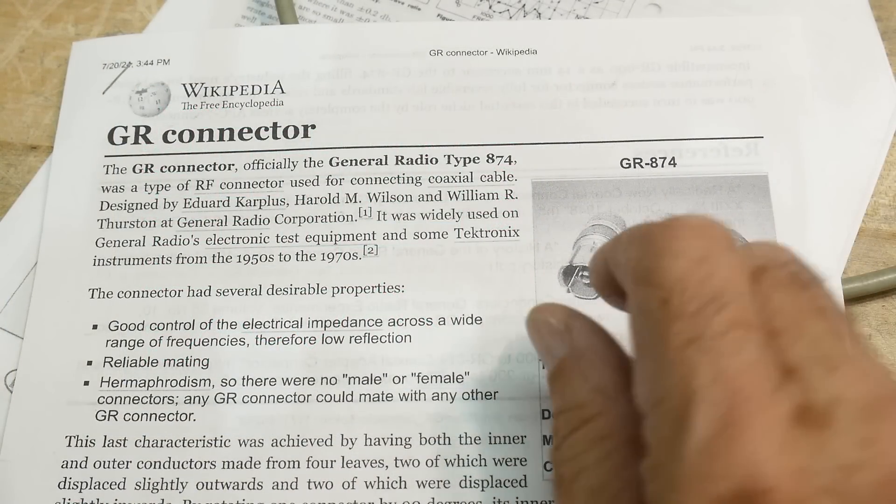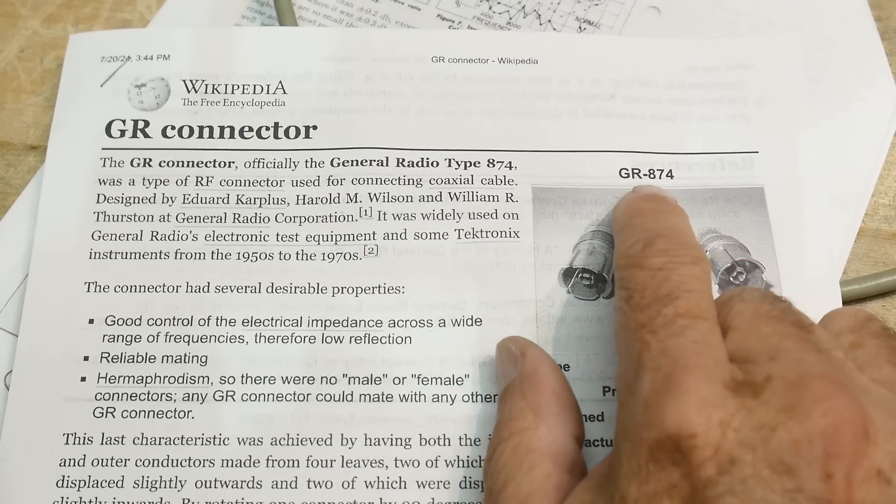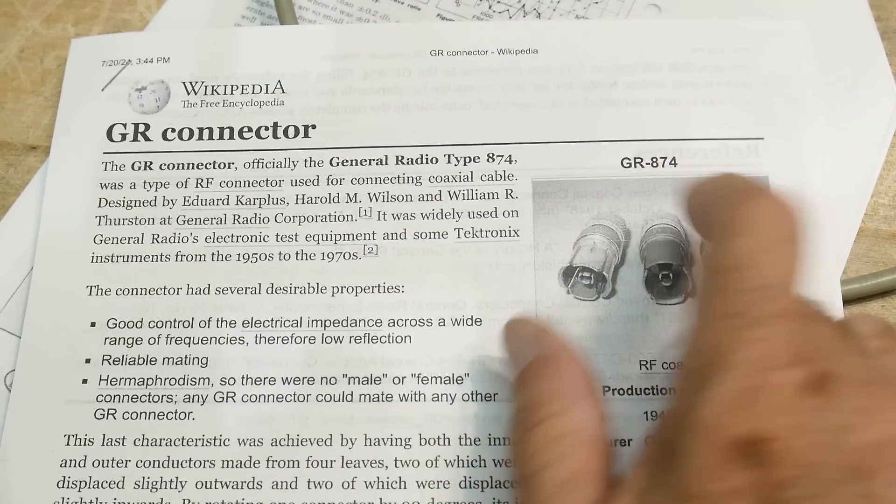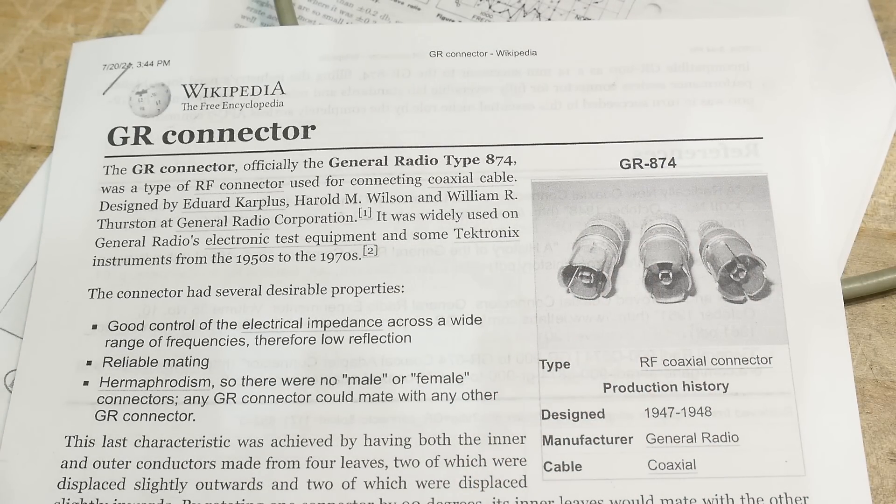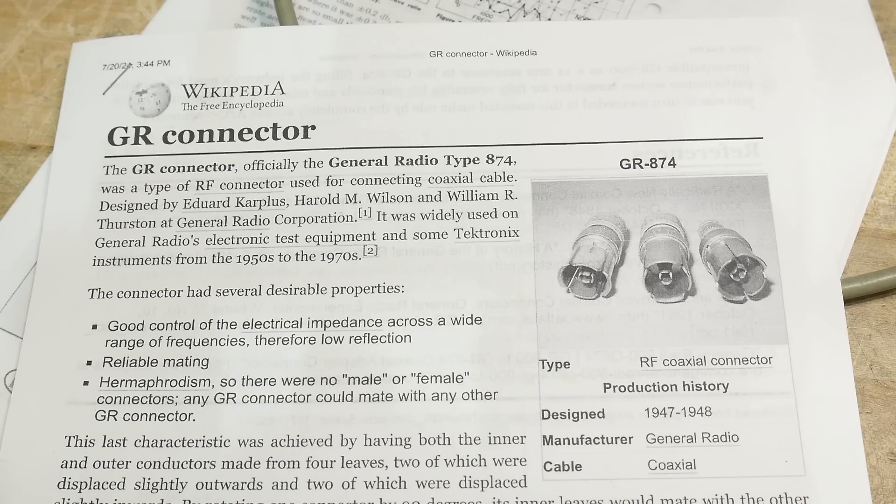All right, well, there you go. That was the GR-874 connector. You might see them on some old stuff, otherwise known as the General Radio Connector or the GR connector.